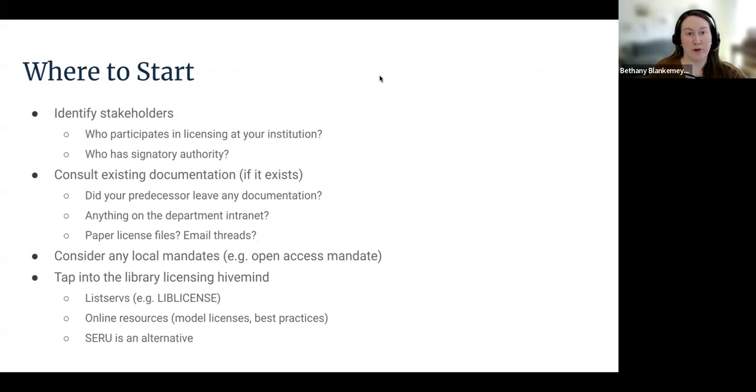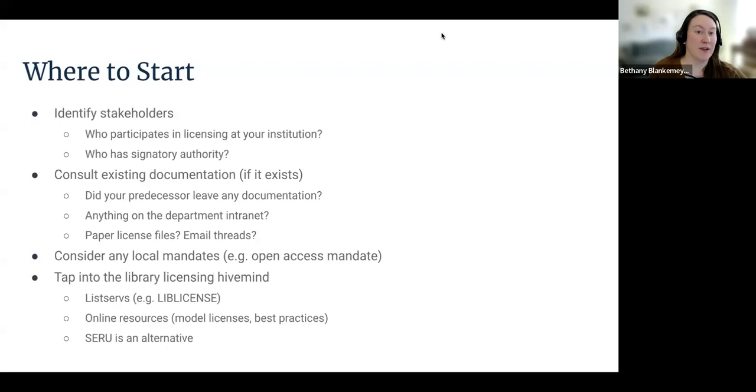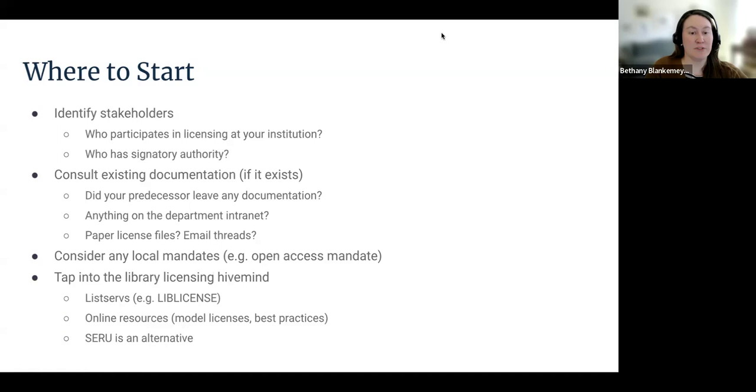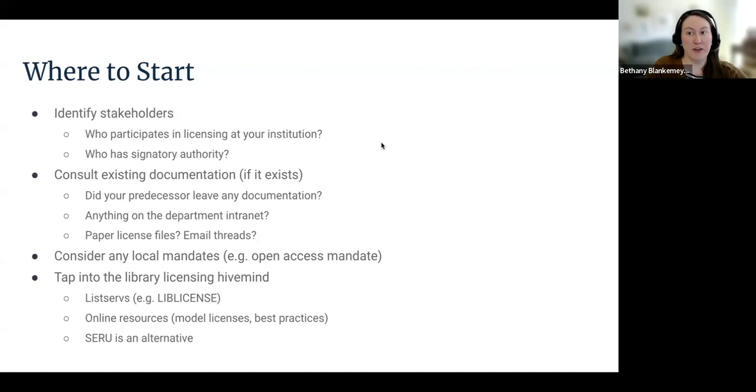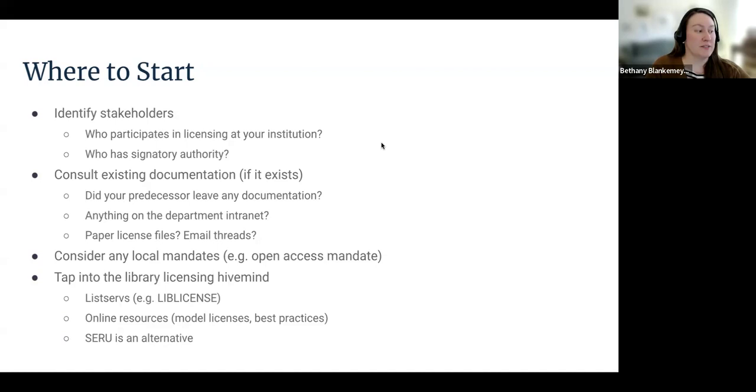If you're lucky, you will have some existing documentation to sort through. In a perfect world, your predecessor will have left well-organized files of all previous negotiations, complete with signed license documents going back to the beginning of time. For those of us living in reality, that will not be the case. Some of you will start with paper licenses tucked away in file cabinets or random email printouts confirming perpetual access to something. Take some time to go through whatever documentation was left for you and try to familiarize yourself with how licensing was done before you got there. You will also want to consider any local campus mandates that need to be reflected in your licenses. For example, does your campus have an open access publishing mandate? Any other mandates to be aware of?